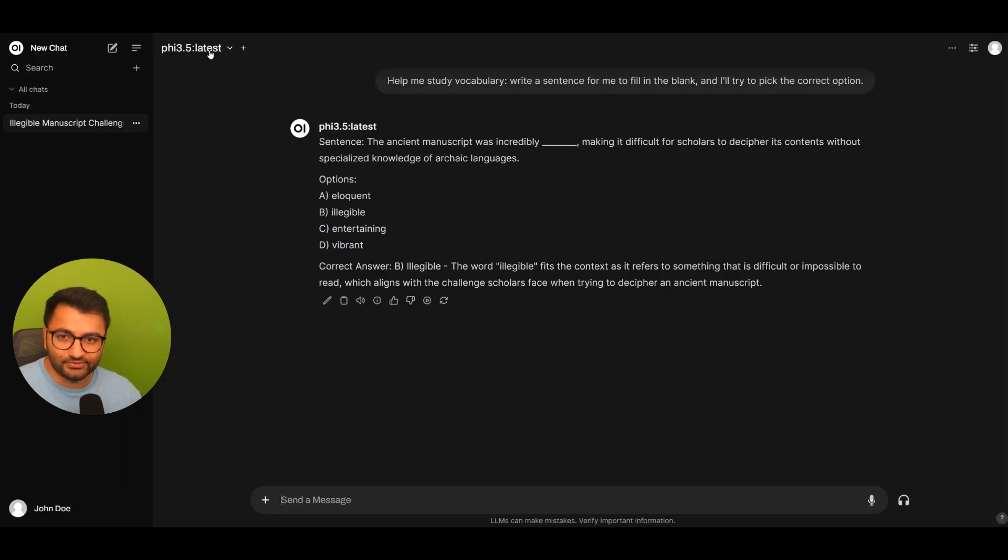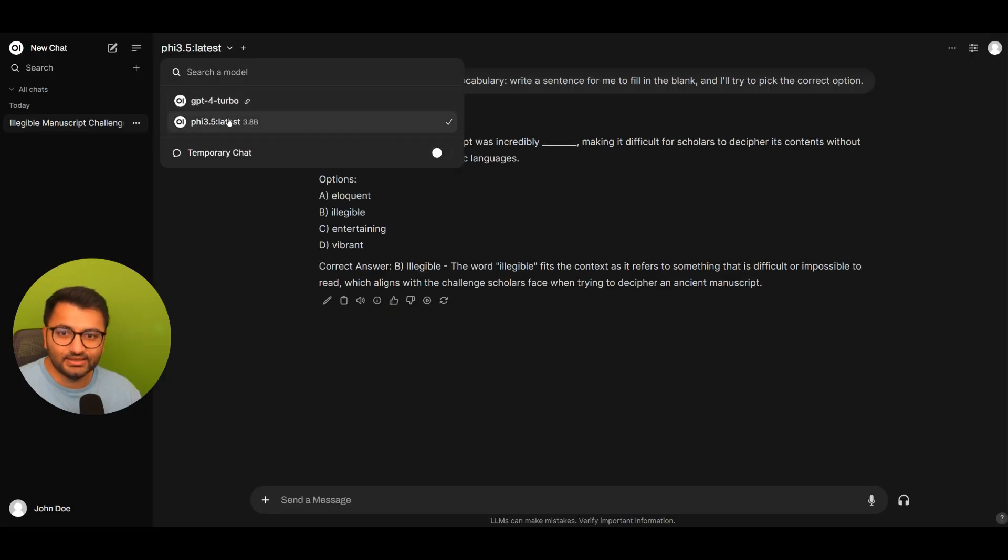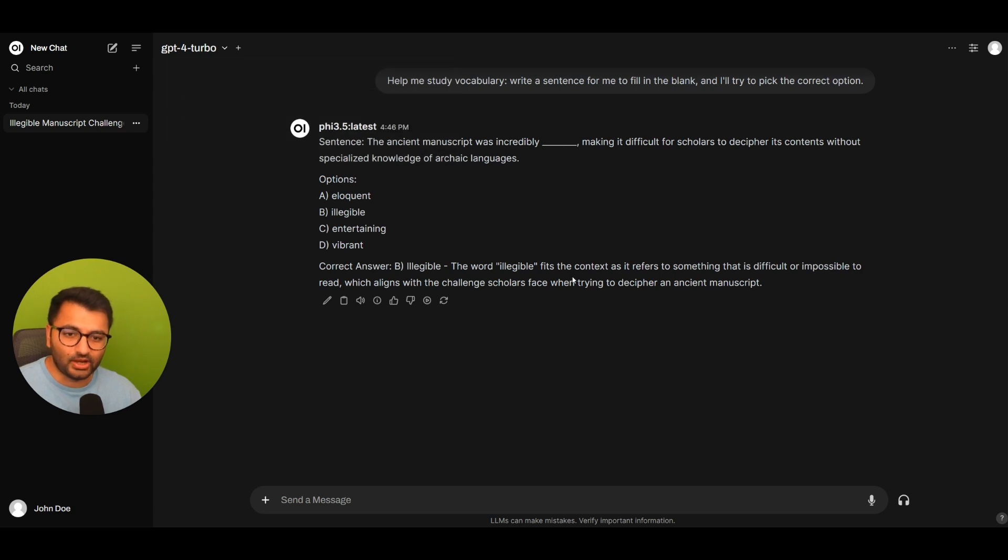And does it show up immediately? Nope. I'd have to refresh this page. And there we go. The GPT-4 Turbo model is also available to John Doe now.